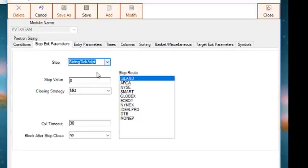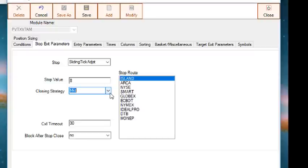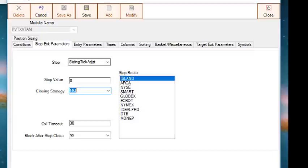The stop value is the amount of the stop. The stop type determines how the stop value is used. For example, if you're using a tick stop, the stop value will be the number of ticks for the instrument. If you're using a dollar stop, then the stop value will be the stop in dollars. And if you're using a percentage, then the stop value is used as a percentage, and so on.